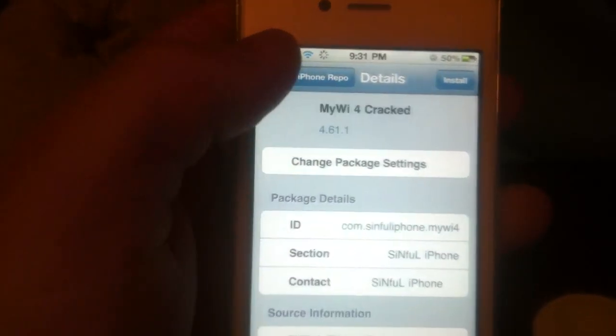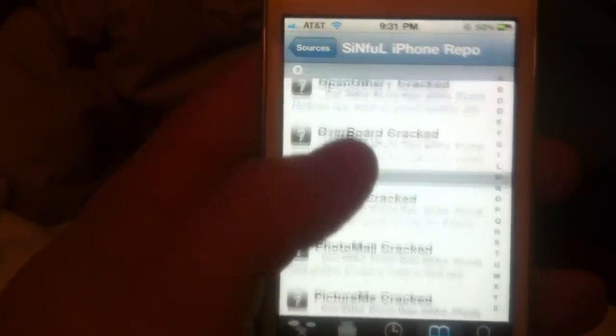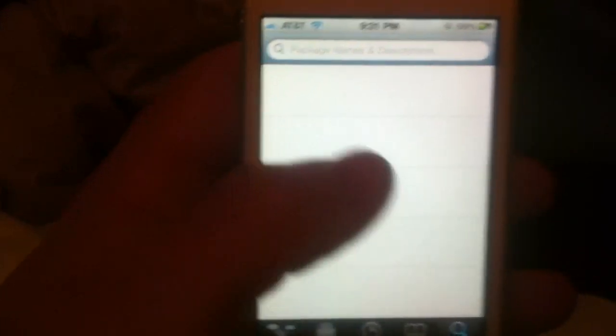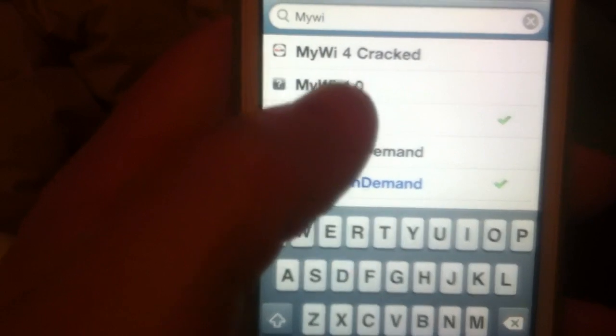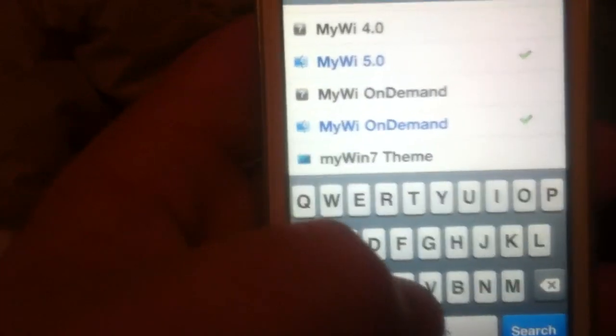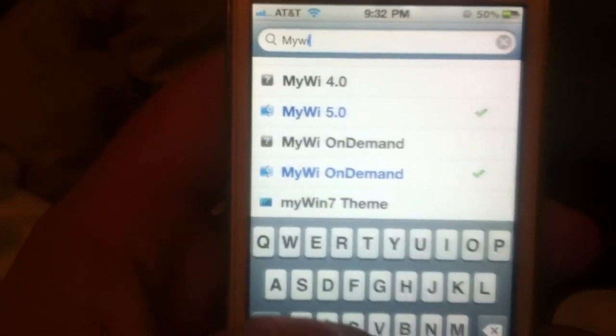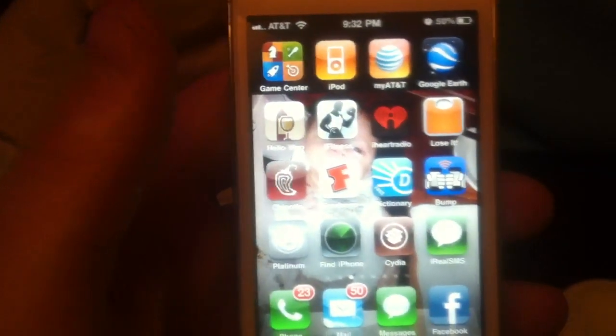Hopefully you got all that, and it worked. In that Sinful iPhone repo, there's tons of other stuff — notifier, anything you want. You'll know it's a cracked app. If you were searching for MyY with the search feature, you'll see the regular one that says 5.0, which Shirley has installed, and it'll say cracked or have some kind of question mark by it — that means it's pulling from a jailbroken source. Hopefully it works. If not, just give me a call and see if I can figure it out.